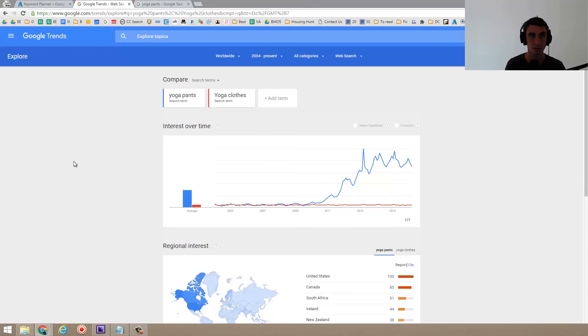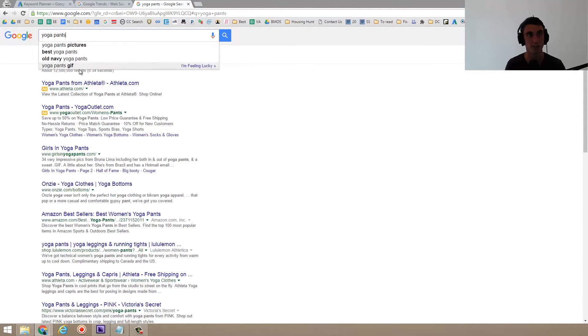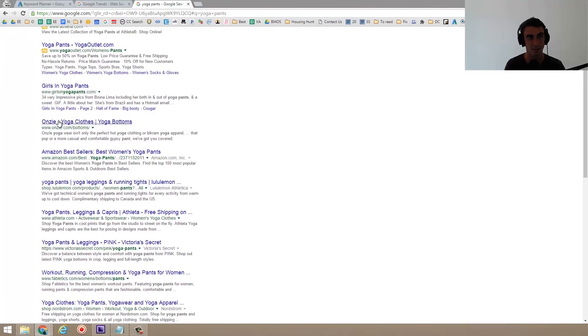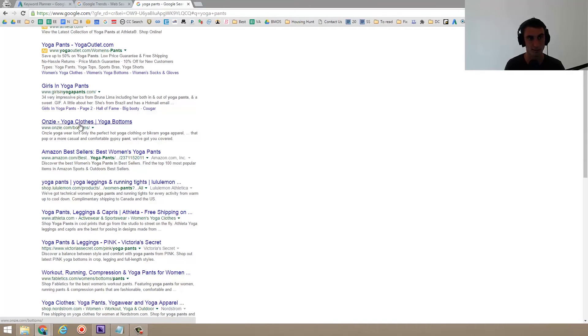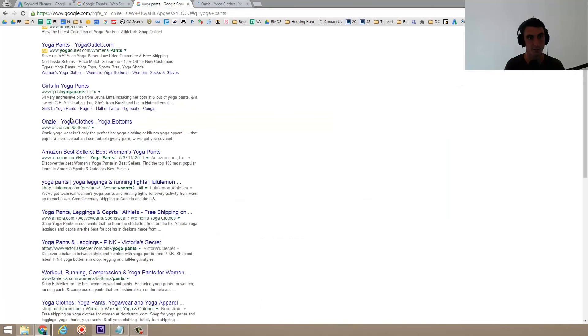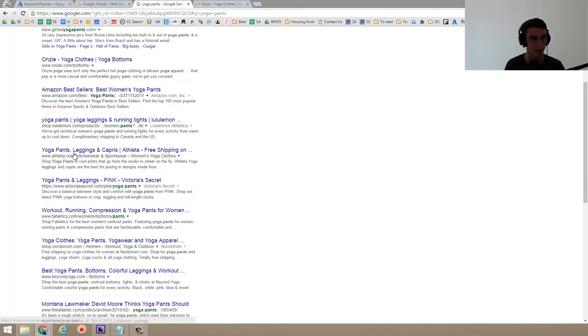So here is the last thing that I recommend doing, which is actually searching for whatever you're trying to rank for here. So if I search for yoga pants, it is a little disconcerting that the first entry is girls in yoga pants, but then we have other things like onesie yoga clothes. So I look at this and I think that I could beat them because they don't even have yoga pants in their meta title there. They do have yoga pants, Lululemon yoga pants.